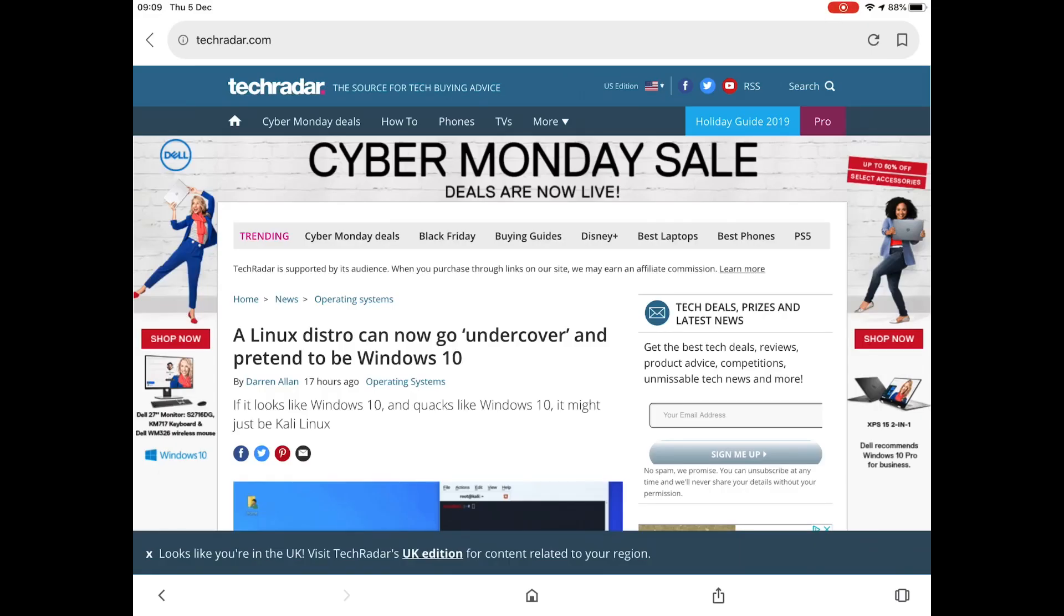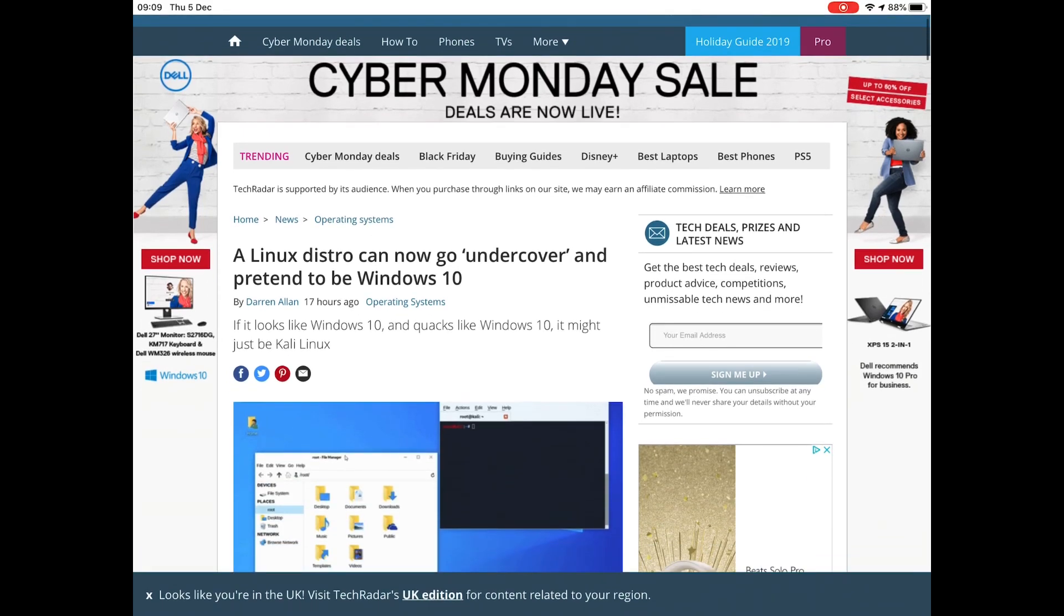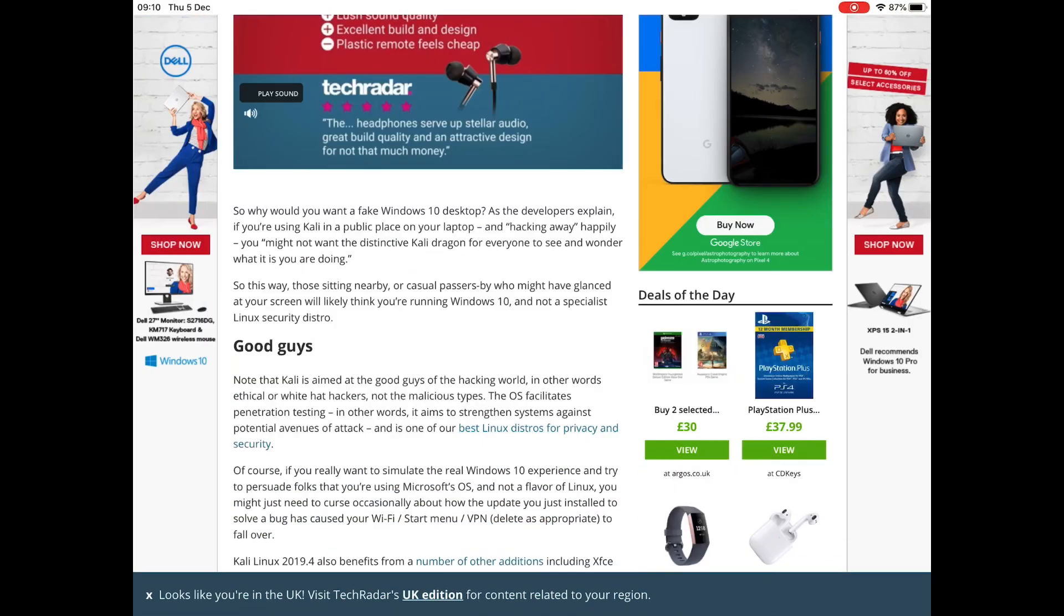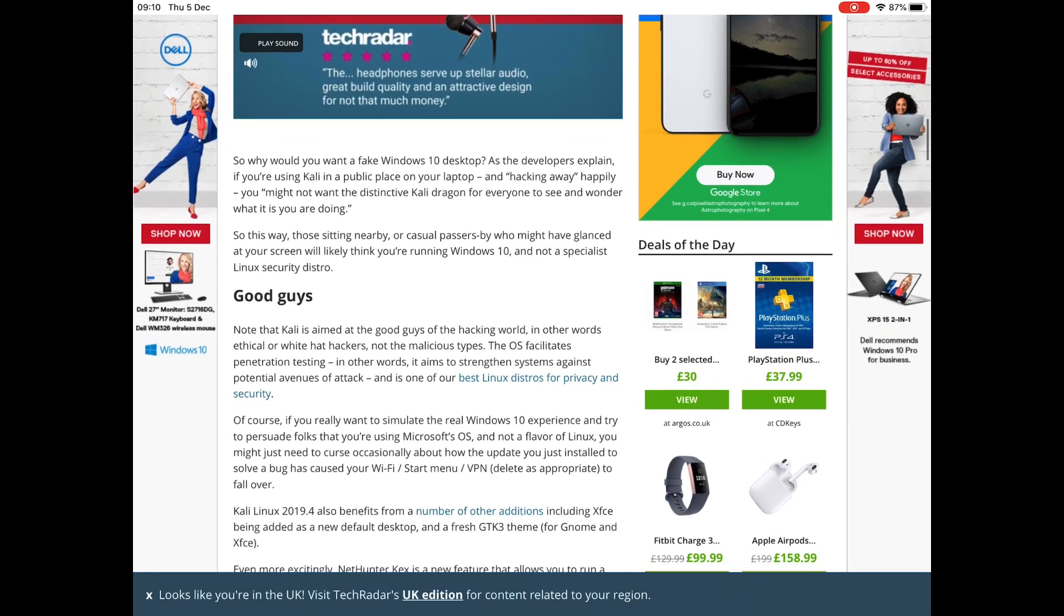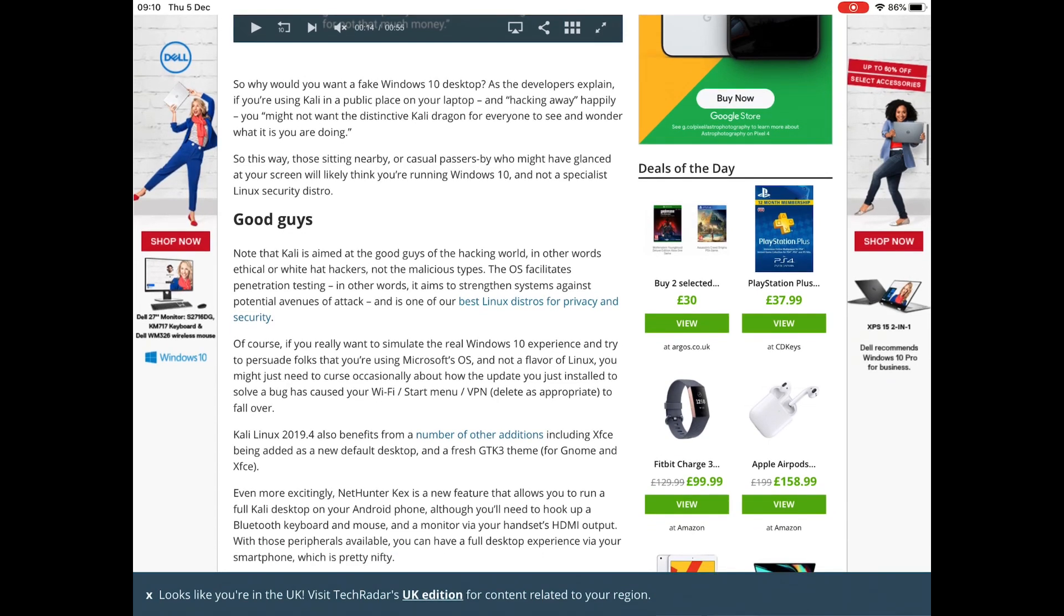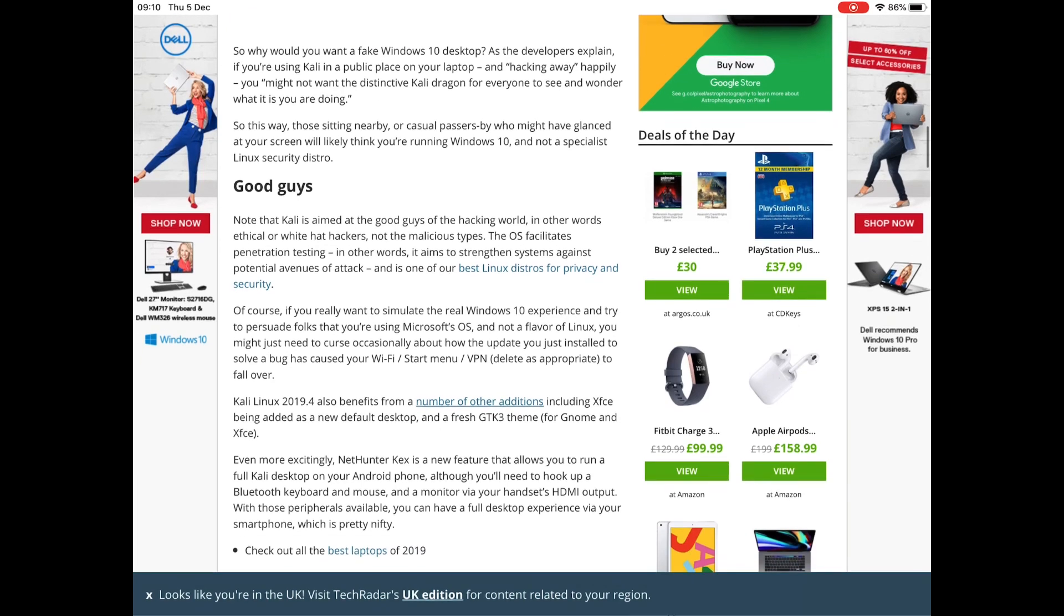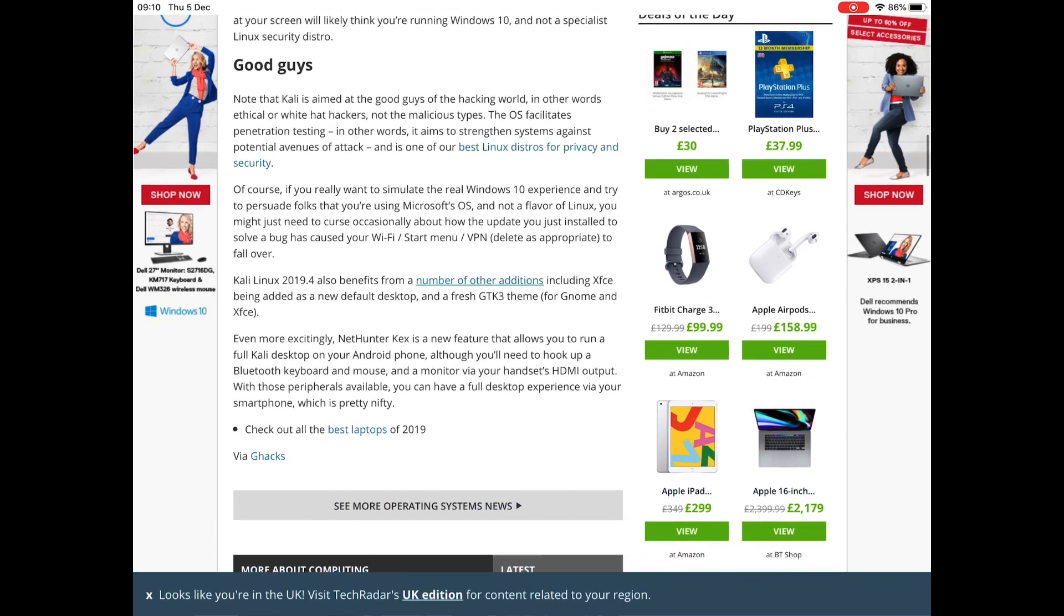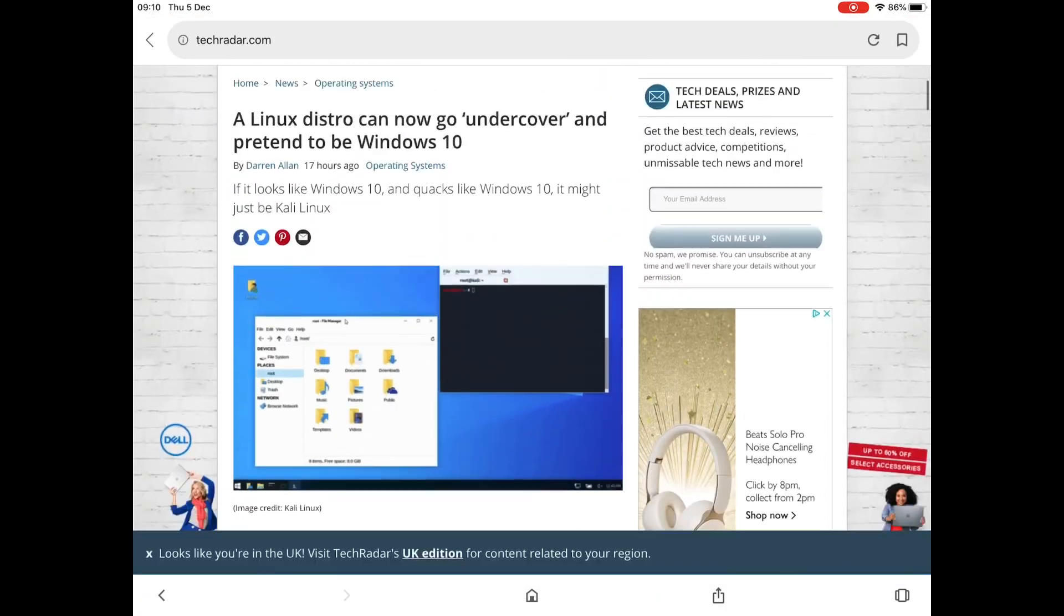I was looking through my Google news this morning and this popped up: a Linux distro can now go undercover and pretend to be Windows 10. Why would you want a fake Windows 10 desktop? As the developers explain, if you're using Kali in a public place on your laptop and hacking away happily, you might not want the distinctive Kali dragon for everyone to see and wonder what you're doing. This way those sitting nearby or casual passersby who might have glanced at your screen will likely think you're running Windows 10 and not a specialist Linux security distro.